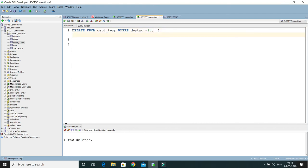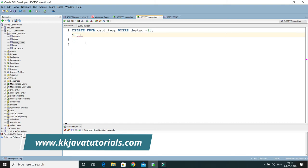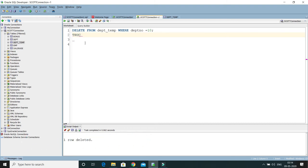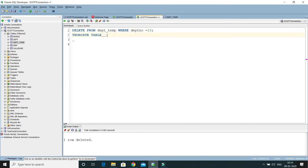Now I would like to truncate or remove all the rows from this DPT_TEMP table. I have to write a TRUNCATE query. You have to write TRUNCATE, and then the TABLE keyword, and then the table name.